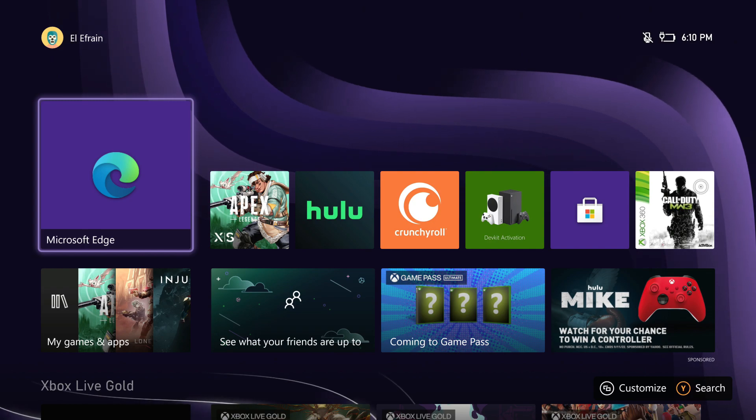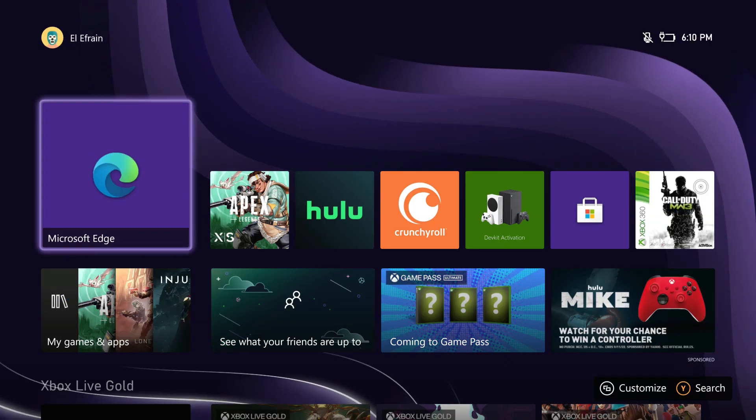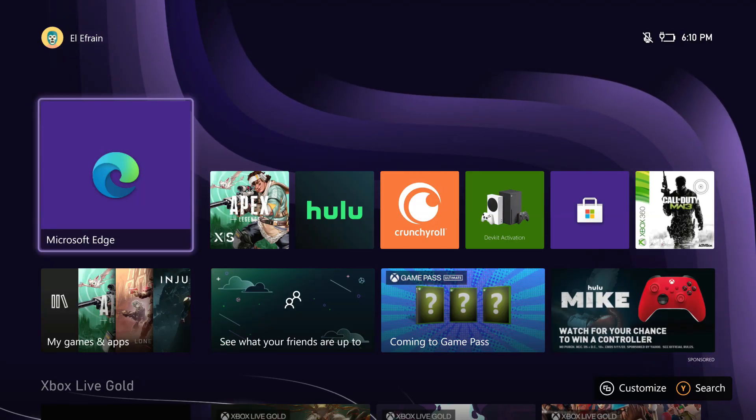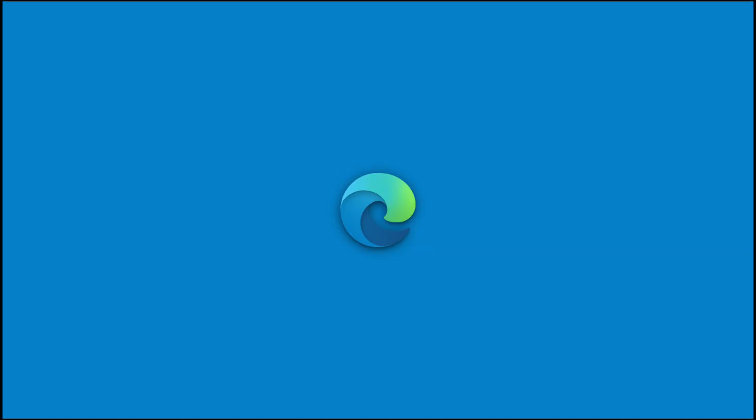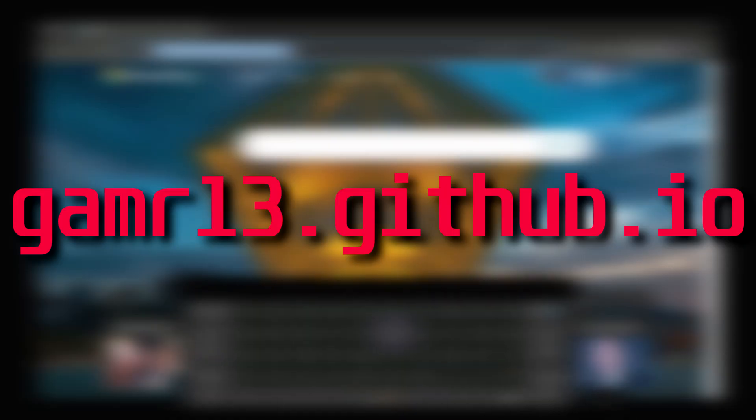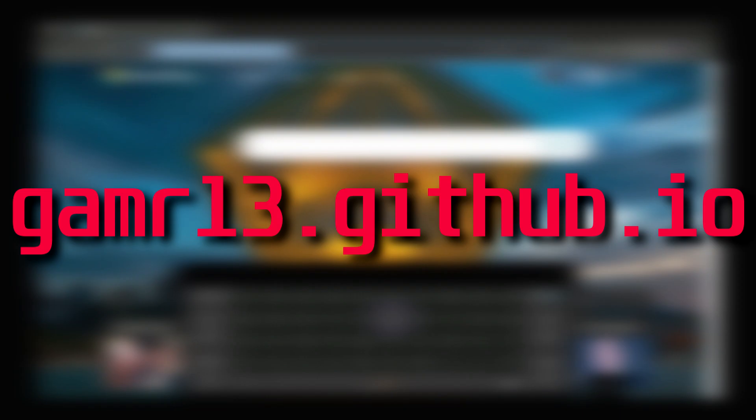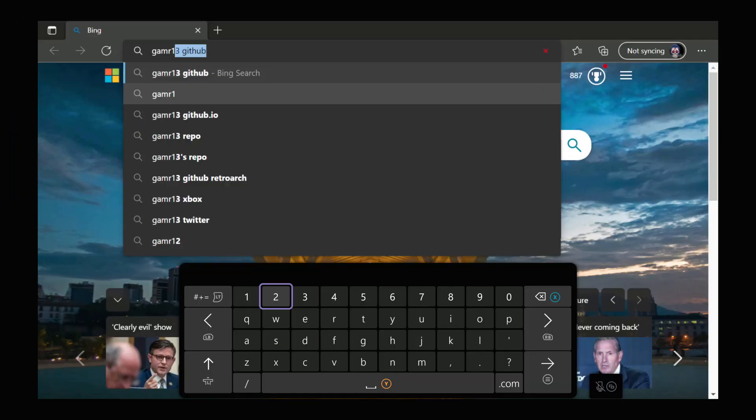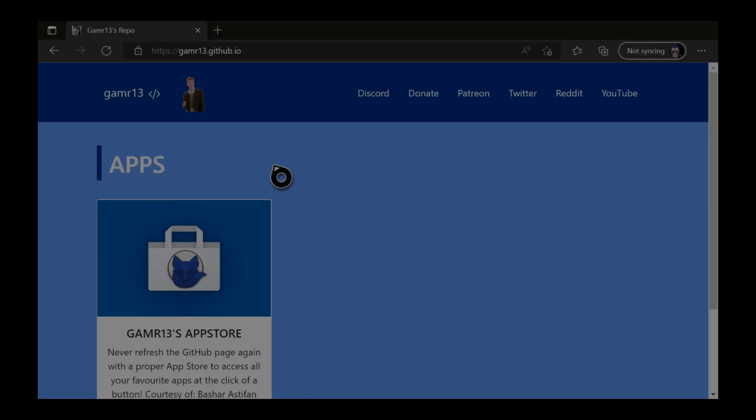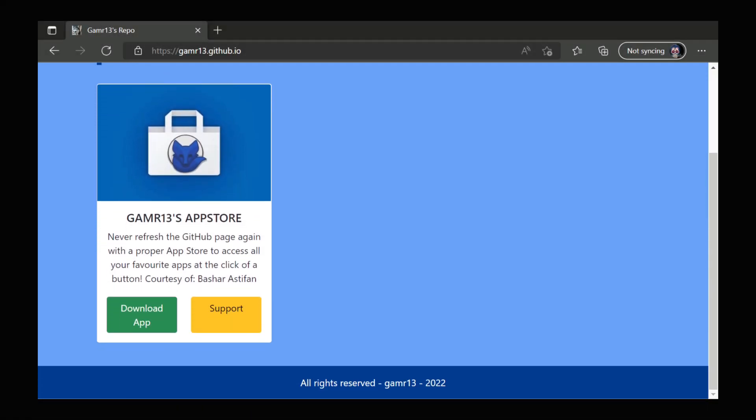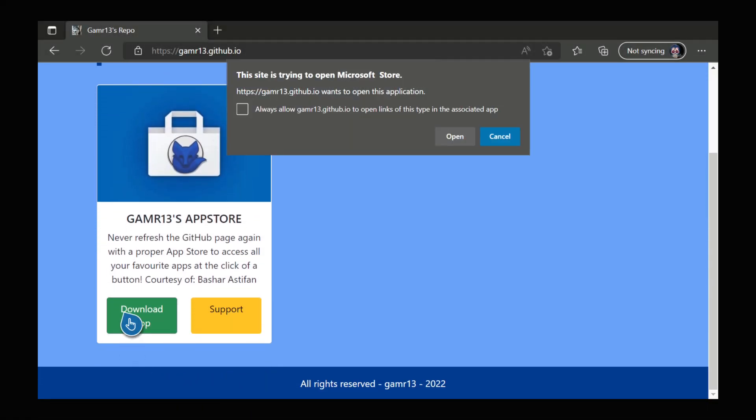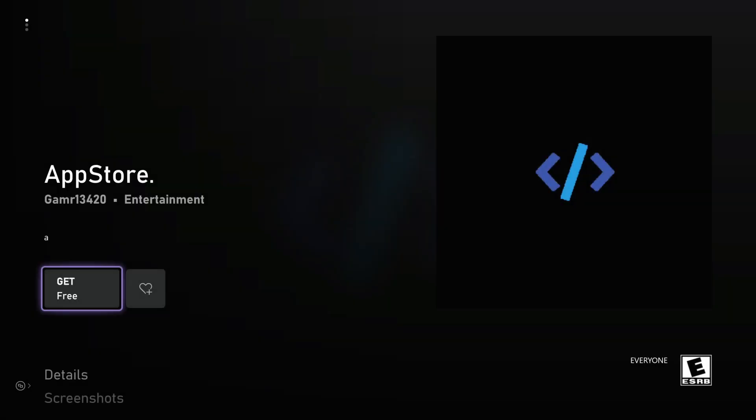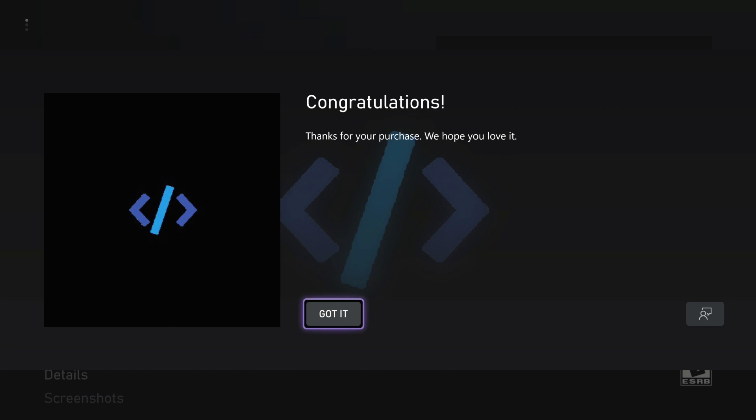To get that app store, open an internet browser on the Xbox, Microsoft Edge, and go to Gamr13.github.io. That's Gamer without an E. Text will be on screen and in the description of this video, although Bing should just fill in search results for the website. Simply scroll down and hit Download App. A popup will appear asking you to open the Microsoft Store. Go ahead and do that, and finally download Gamer's app.